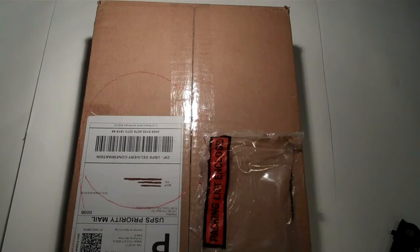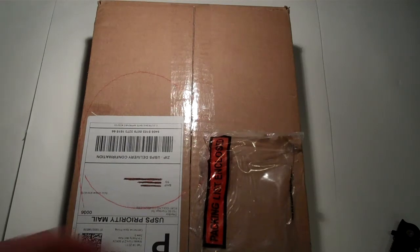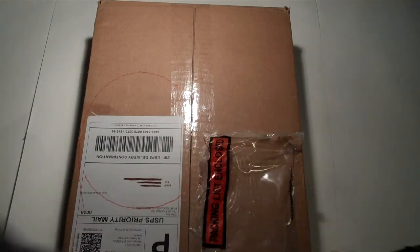Hey guys, iPodTouchGirl22 here, and I have an unboxing. I haven't done an unboxing in a while.